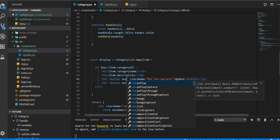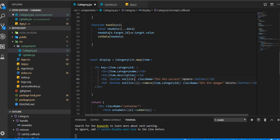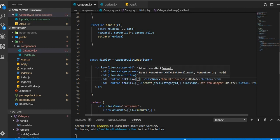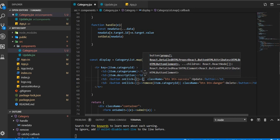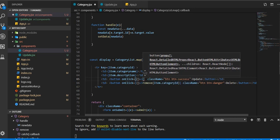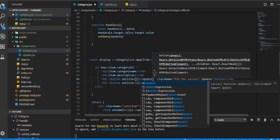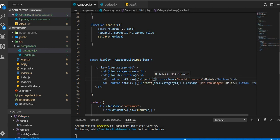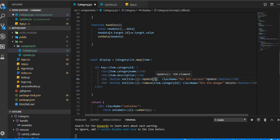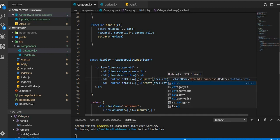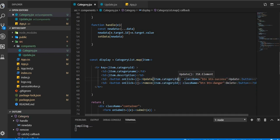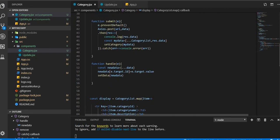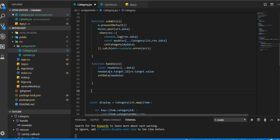Update is very simple. We will create an onClick event here. We say update, and I'm gonna say item.categoryID here. So you're gonna pass the category ID when the button is clicked, and we're gonna create that function here.